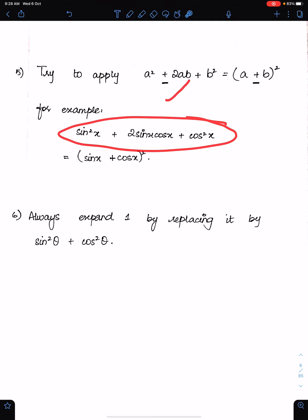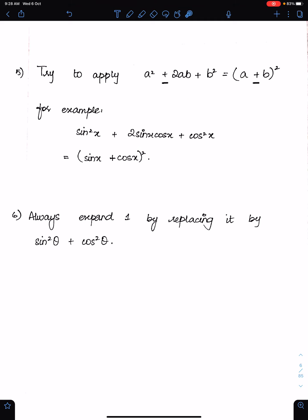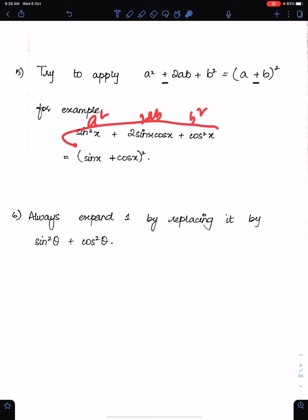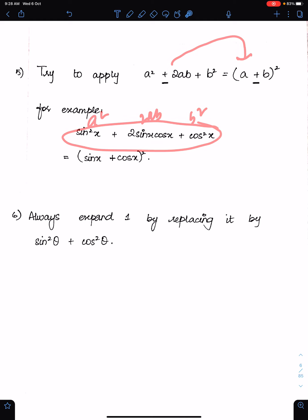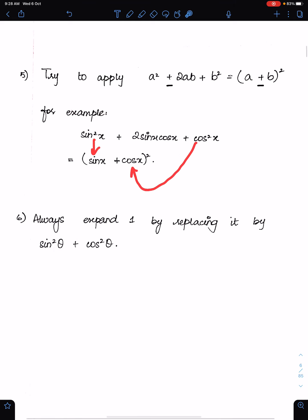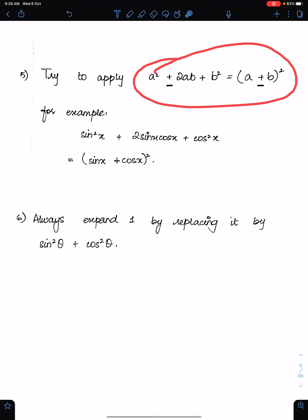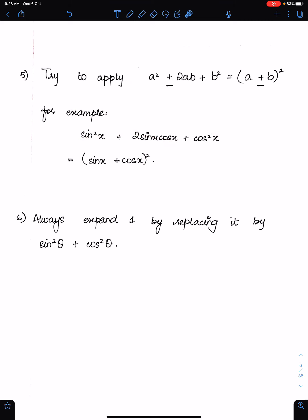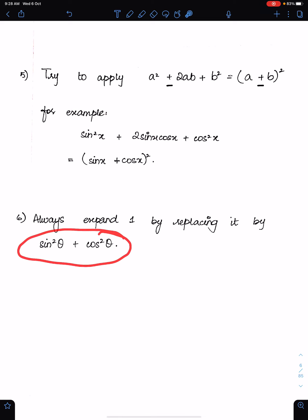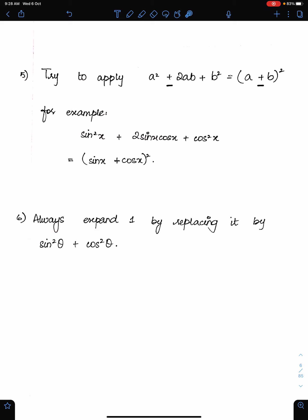Here is an example of this formula: we have sine squared x plus 2 sine x cos x plus cos squared x, which is in the form a squared plus 2ab plus b squared, so we write it as (sine x plus cos x) whole squared. Number 6 — if we are unable to solve an identity, try to replace 1 by sine squared theta plus cos squared theta.